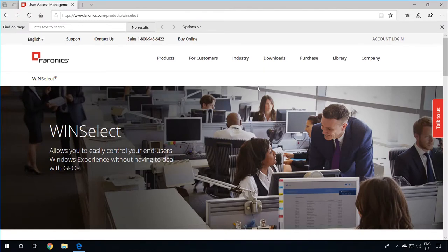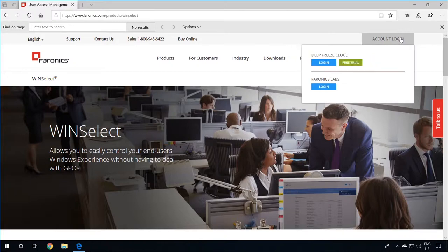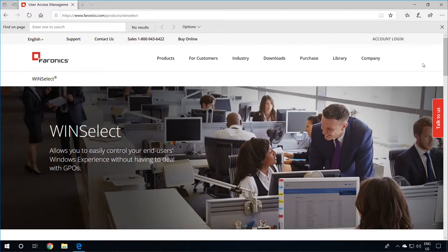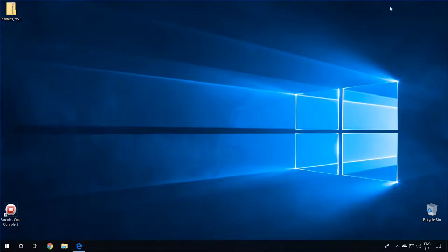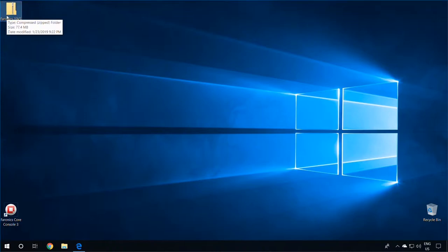To begin the WinSelect installation, go to Faronix.com or Faronix Lab Portal and download the software. Once you have it downloaded, extract the contents of the compressed folder.